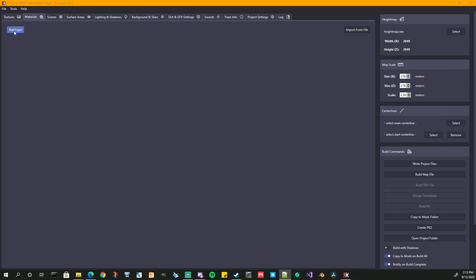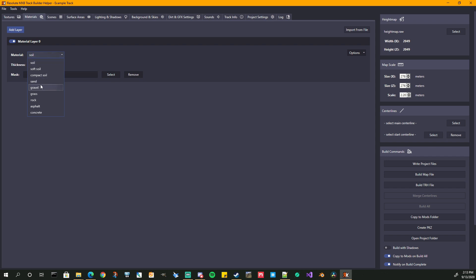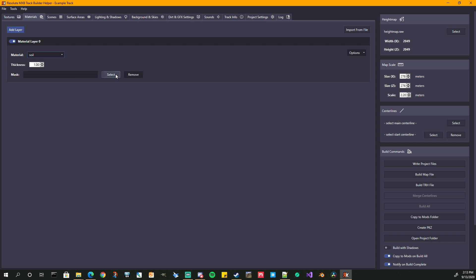I'm going to do the same thing we did for the textures. The first layer was compact soil. Here are all the different material types you can choose. They're not really in order of softness — sand is probably your softest material, it wears the quickest and deforms the quickest. Then you would have your soft soil, soil, compact soil, then we're into the gravel, grass, rock, asphalt, and concrete. And your thickness and your mask.